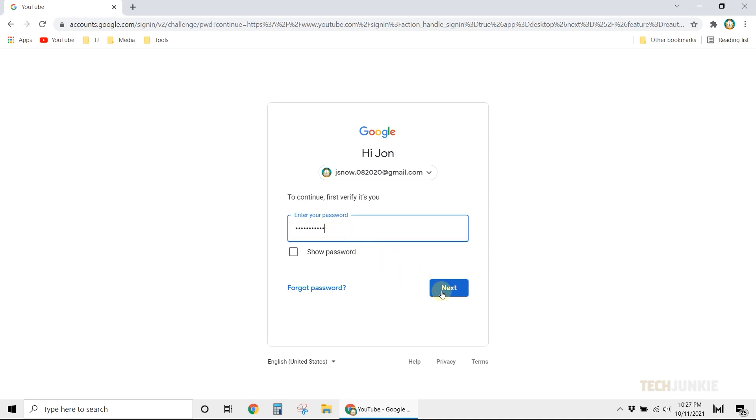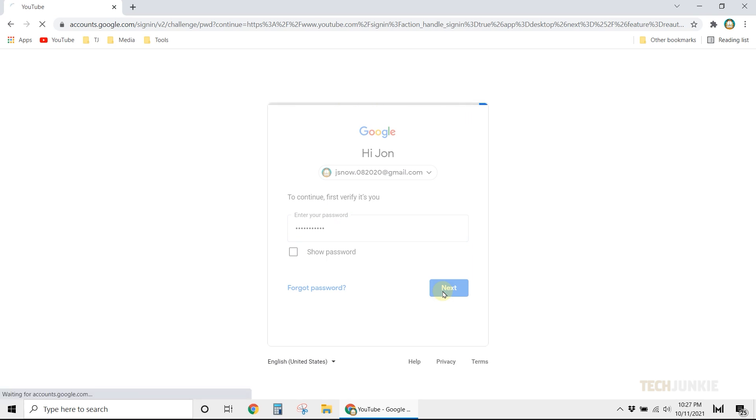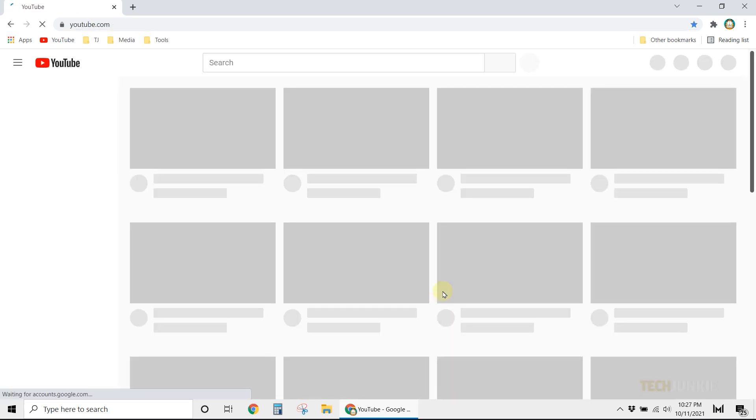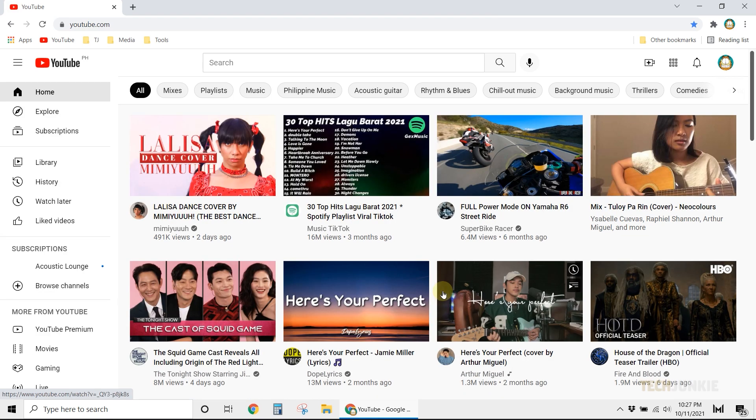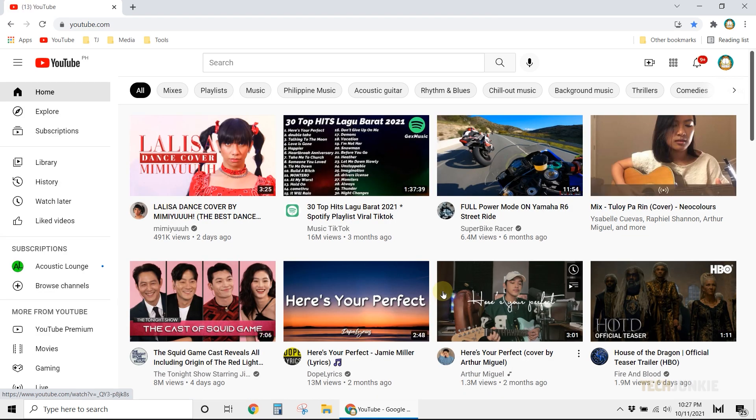Do note that this filter isn't 100% accurate and will work as per YouTube's definition of mature content. If you want to check what that is, feel free to click on the link in the description below.